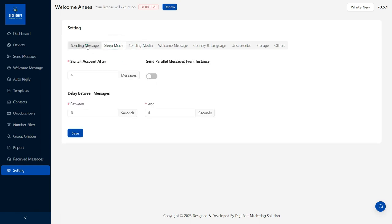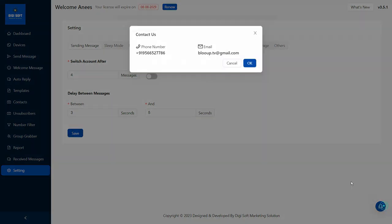There are many options. If you have the software, you can call the number and get the details.